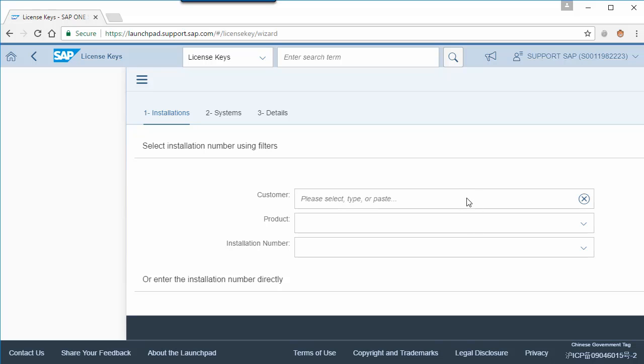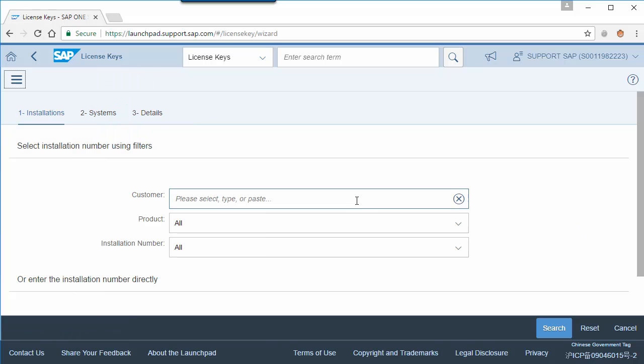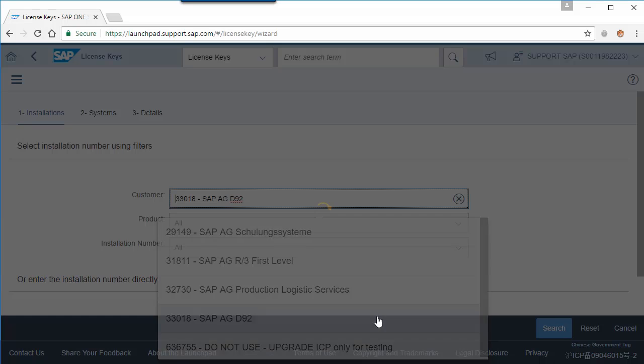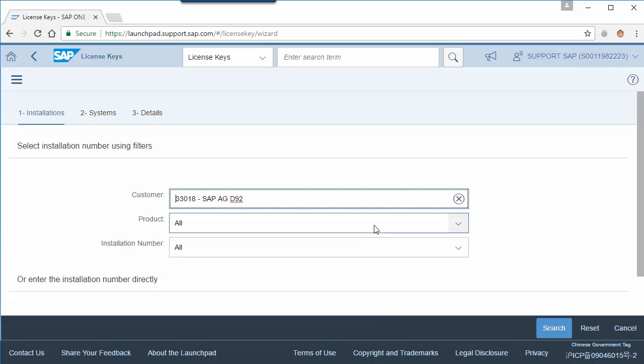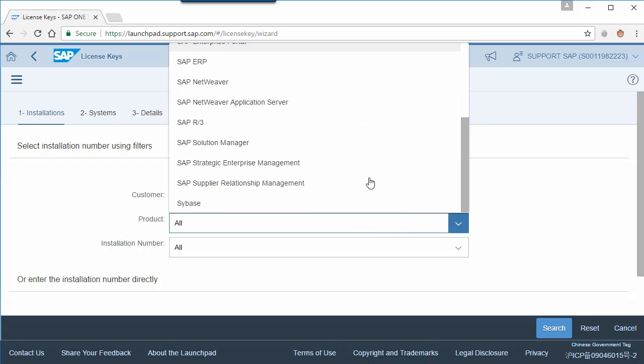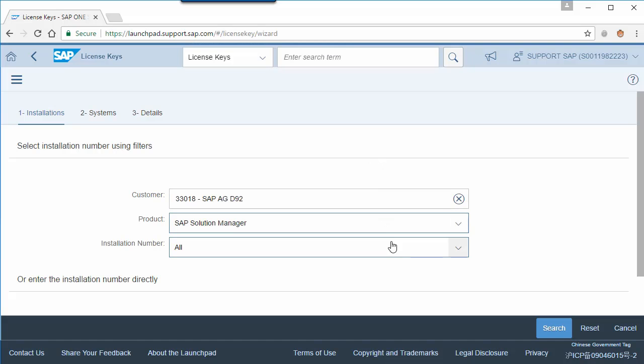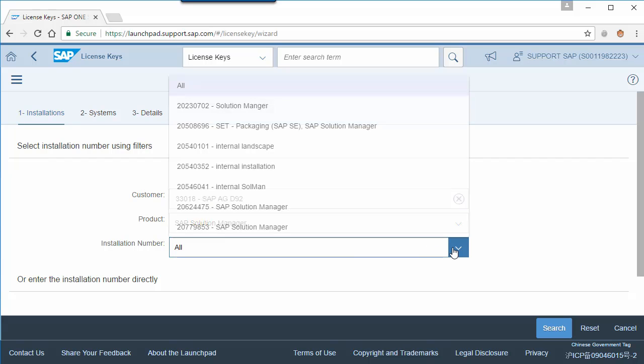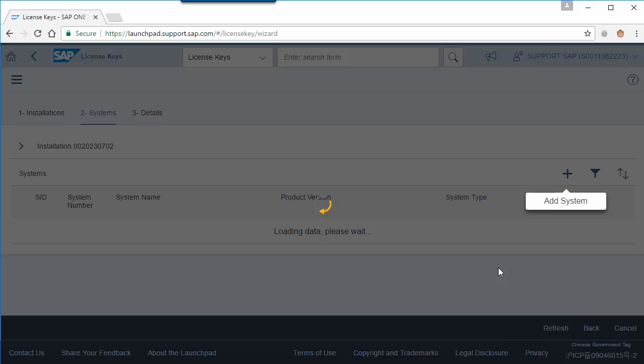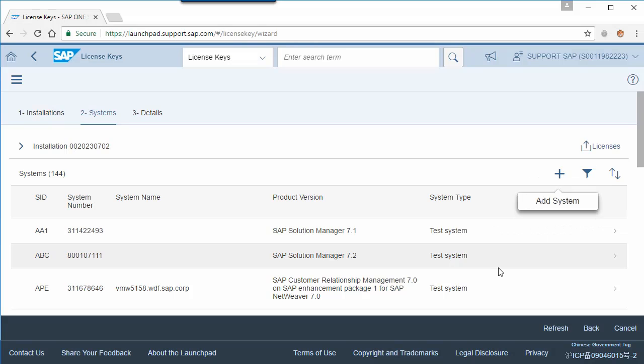Select customer, product and installation number. Choose an existing system which you would like to make a change.